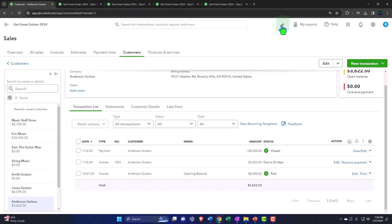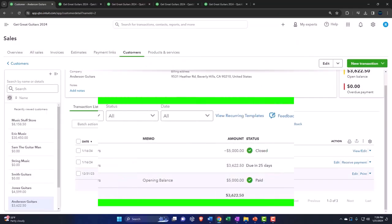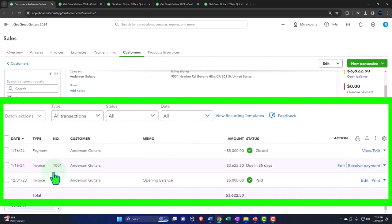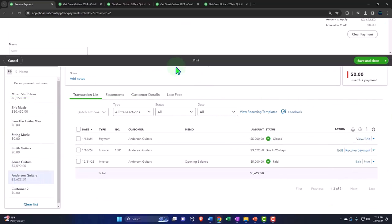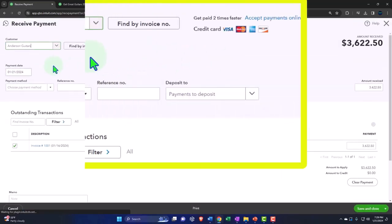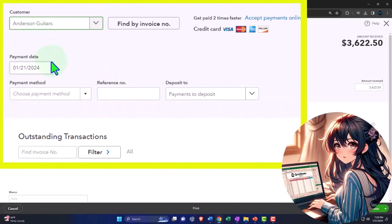Now, if I was to open up a receive payment form and type in Anderson guitars, it would give us a pop up to populate it. Or I could just go right into the receive payment here. And then it'll give us our receive payment form already populated in part.